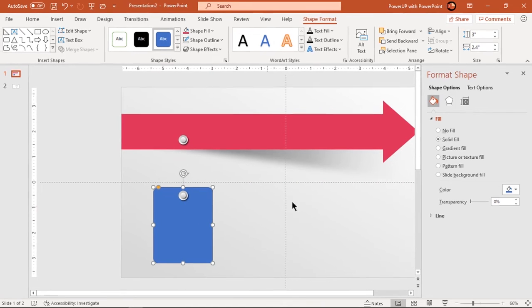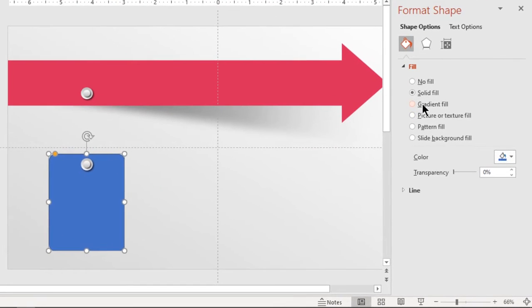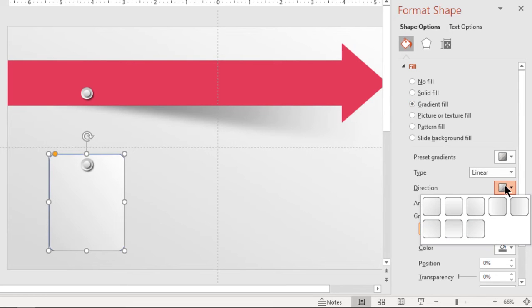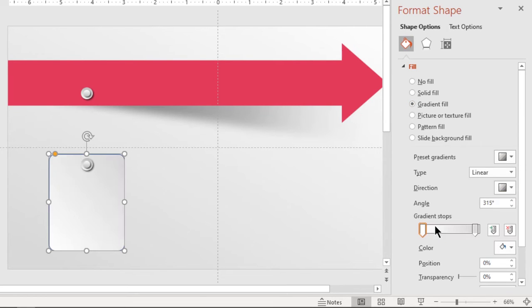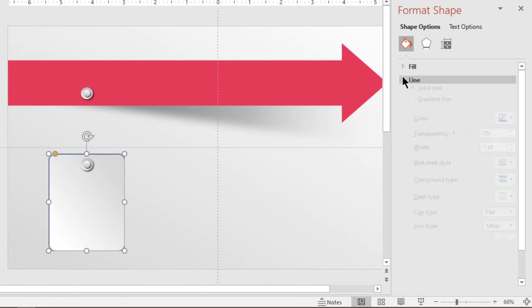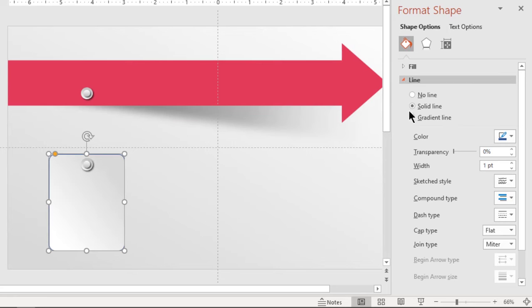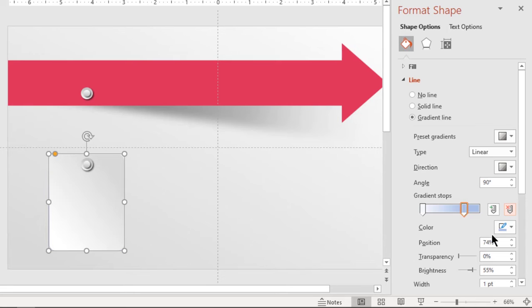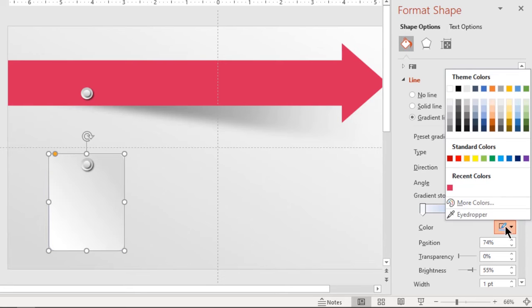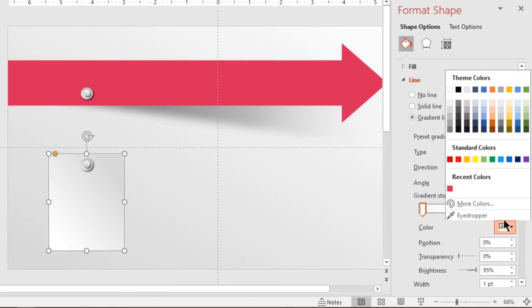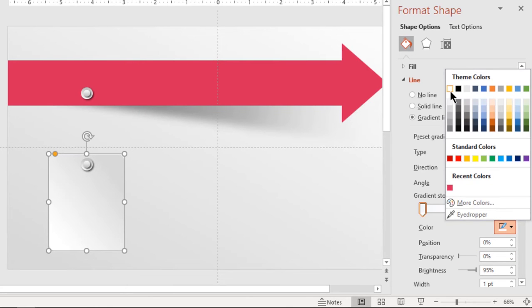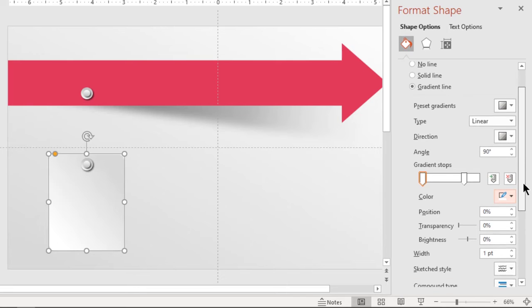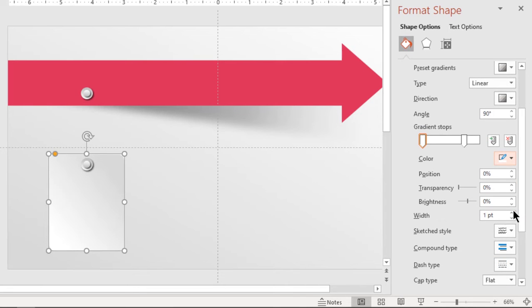Format this shape with same two-step linear gradient but change it to opposite direction. Also format its outline with two-step linear gradient and change their stop colors to white. Make sure right side's top color is set to 100% transparency. Also increase its outline width to two points.